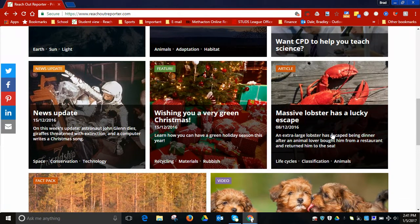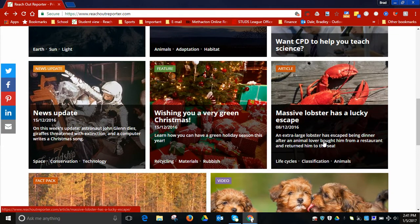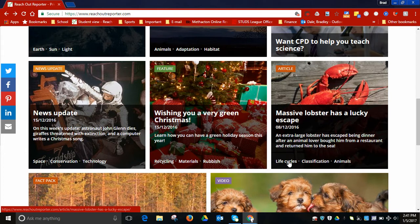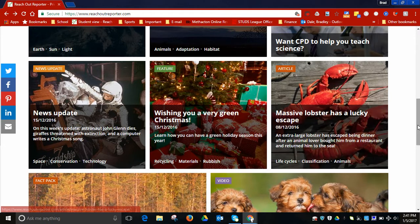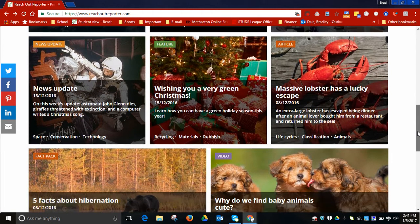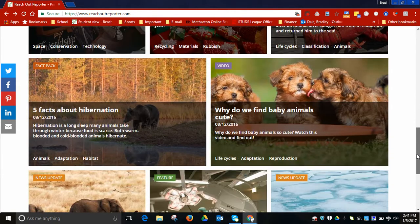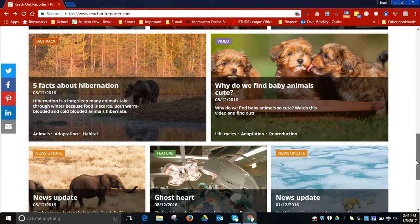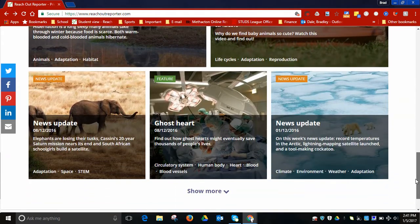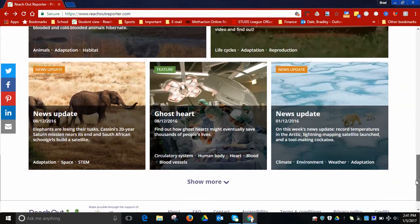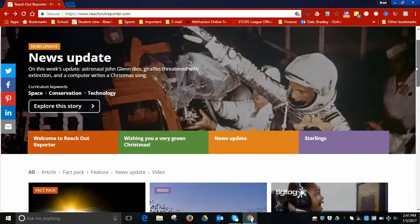If you scroll down here you can see other articles. Again, it'll always give you what it's dealing with—life cycles, classification, animals—and give you some nice discussions. So should you have any questions, let me know.